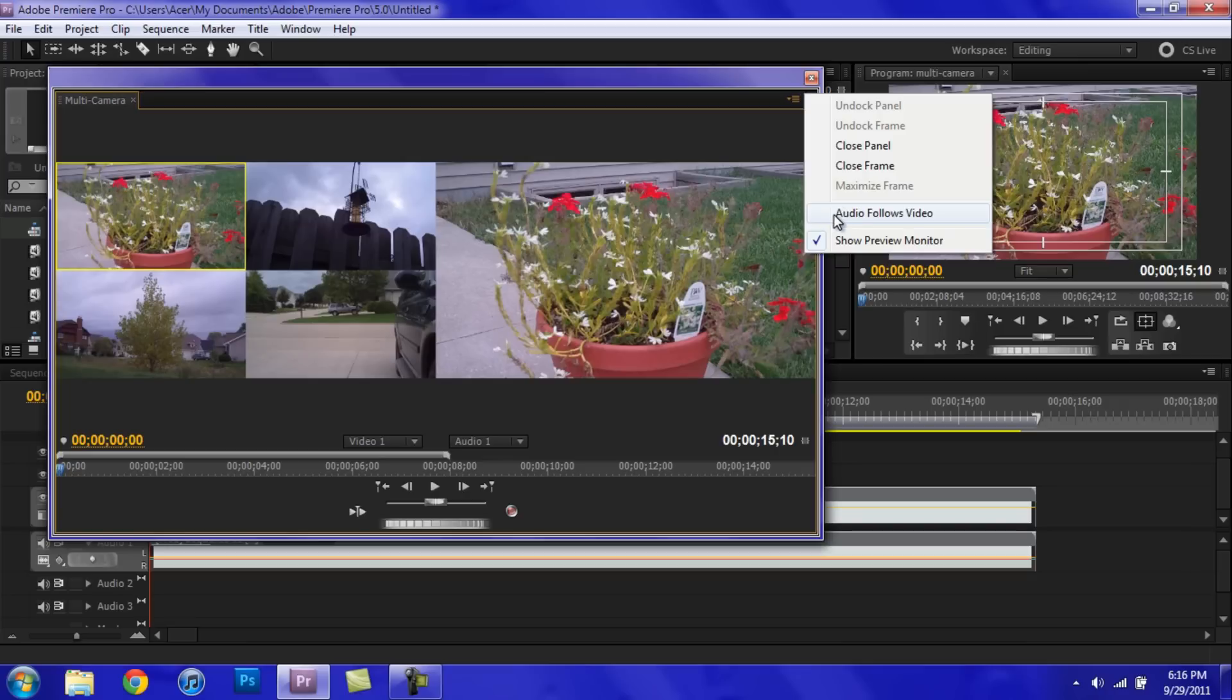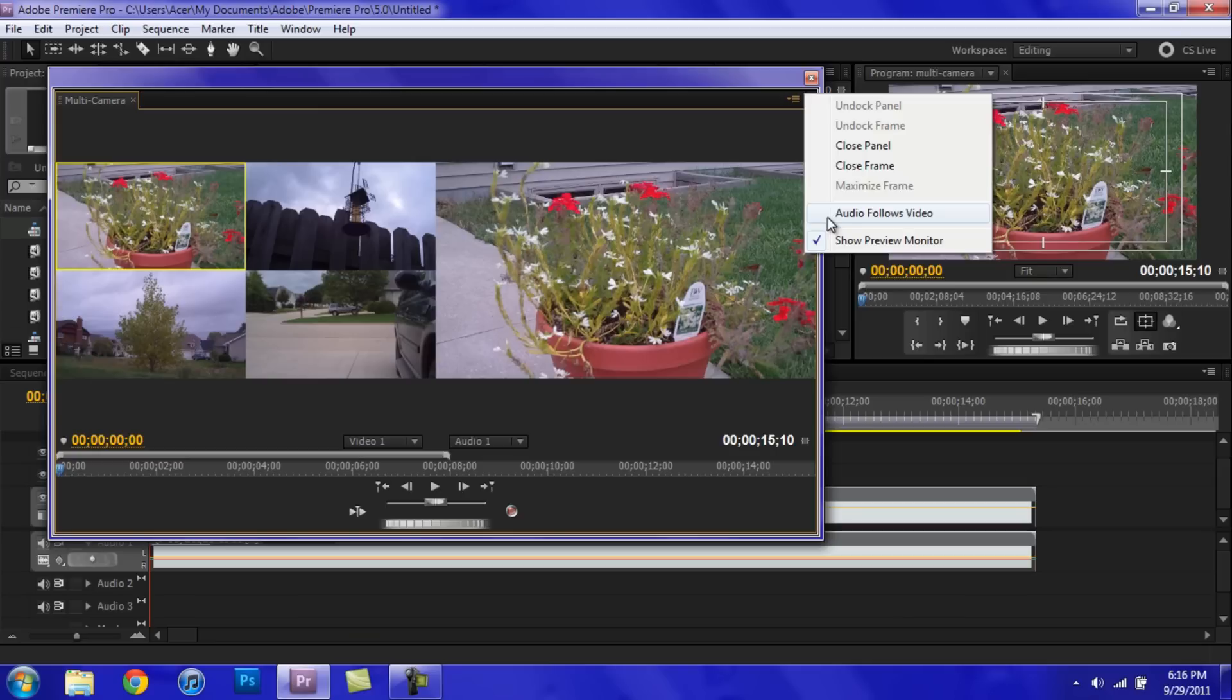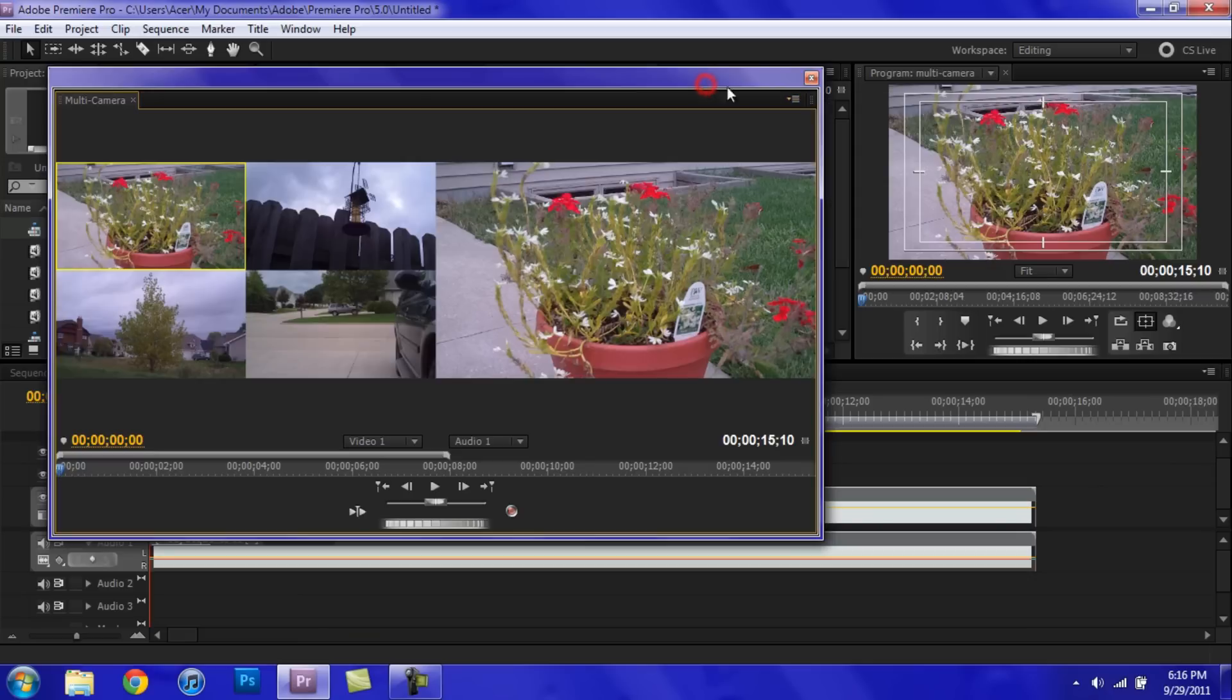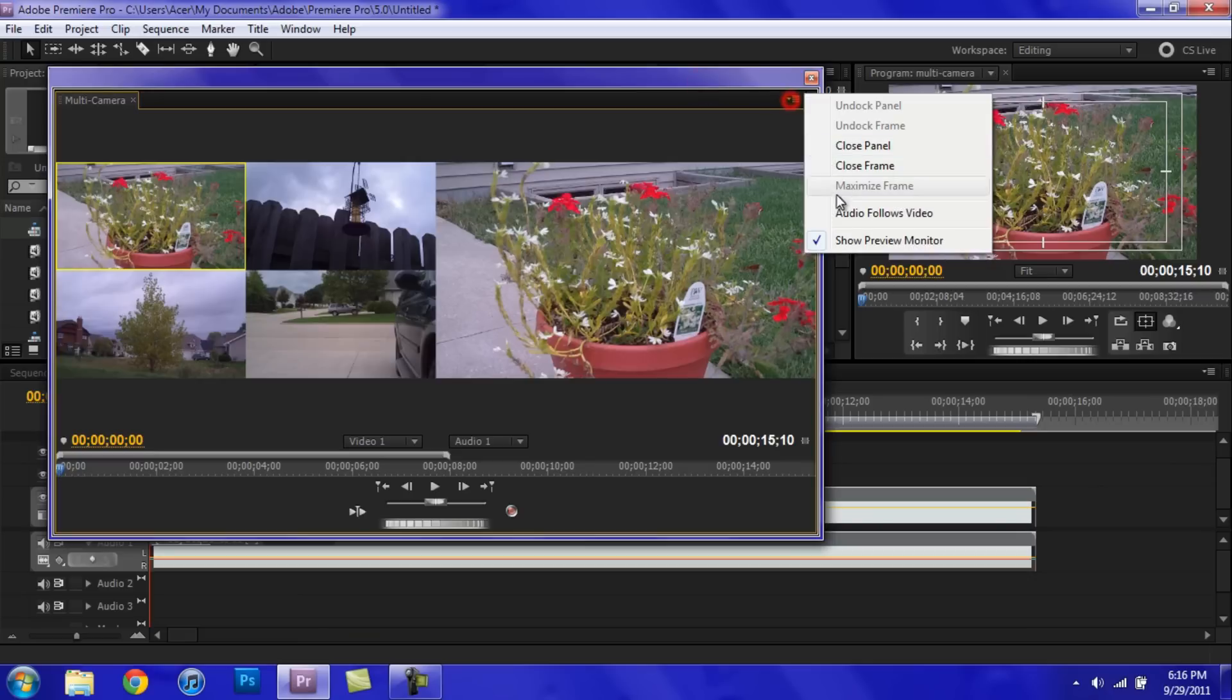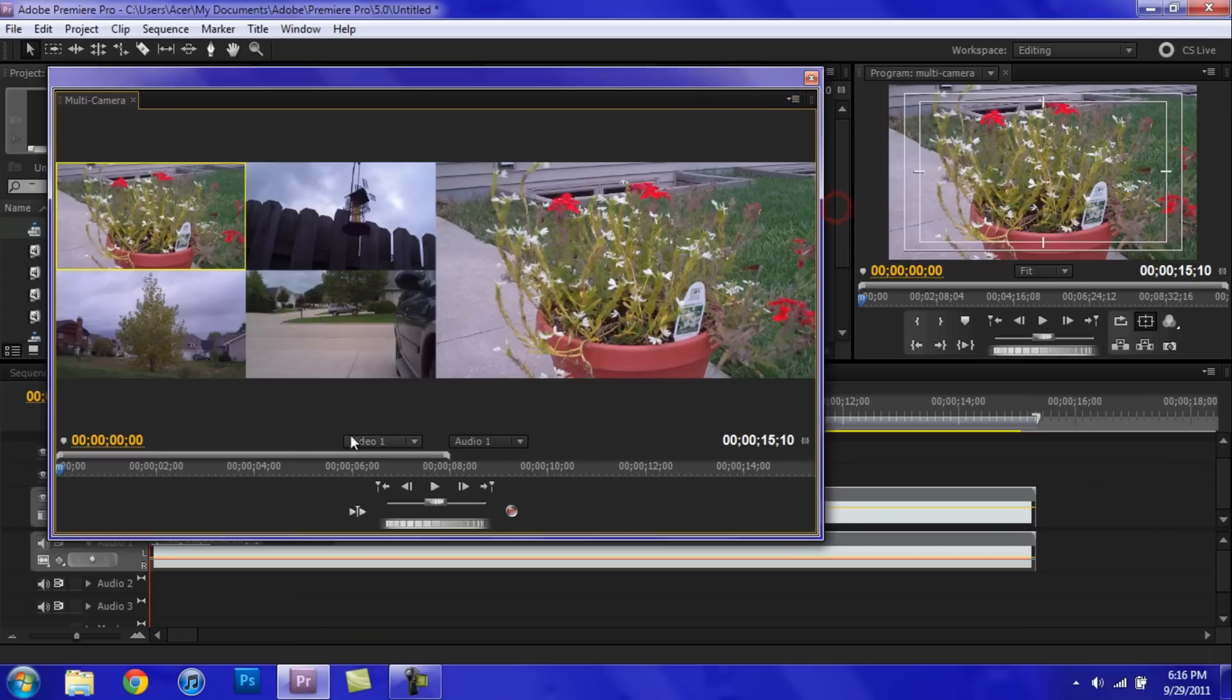Make sure audio follows video is unchecked to make sure that only your video one or video two or whatever only has the audio. But if you want each individual camera that's just being displayed to have the audio from that camera, make sure you have it checked. So I'm just going to leave it unchecked. Actually, I'm going to check it just for demonstration.